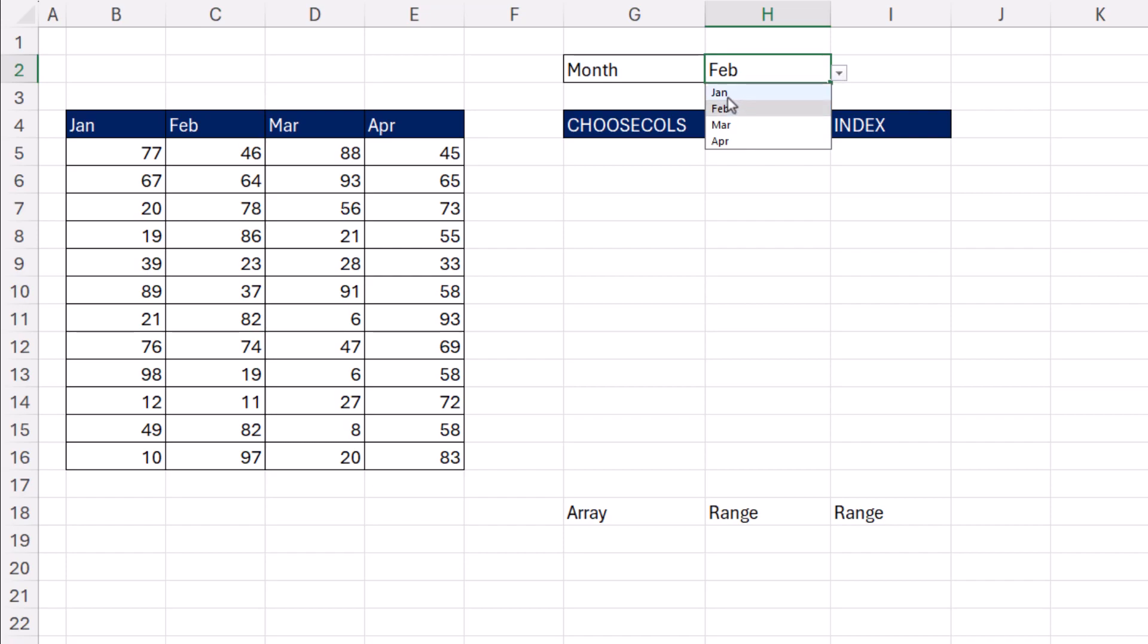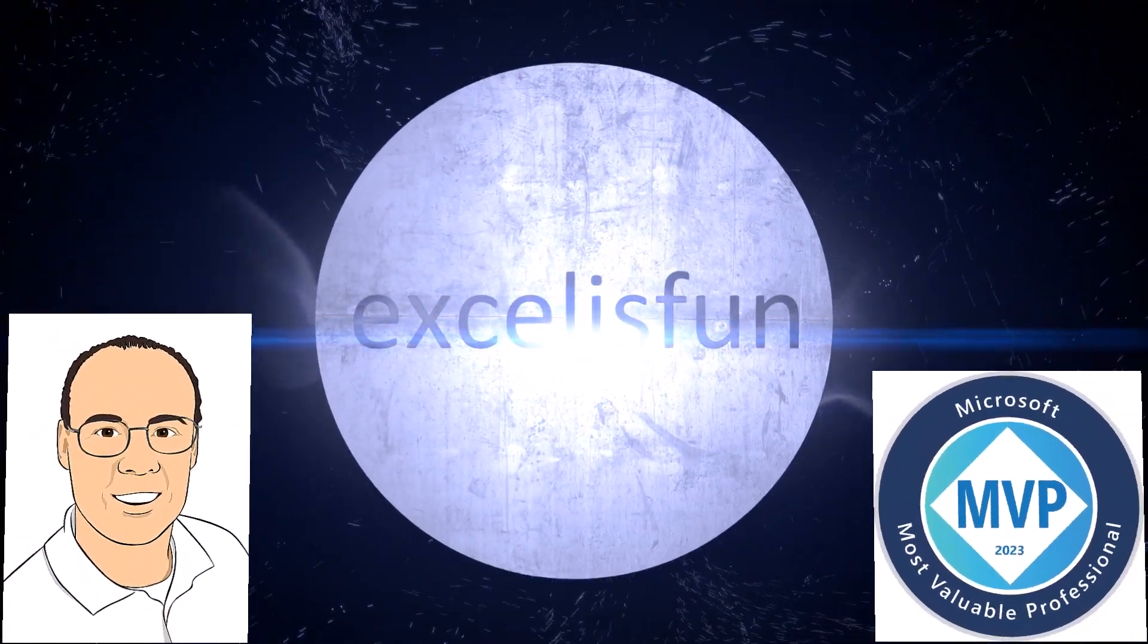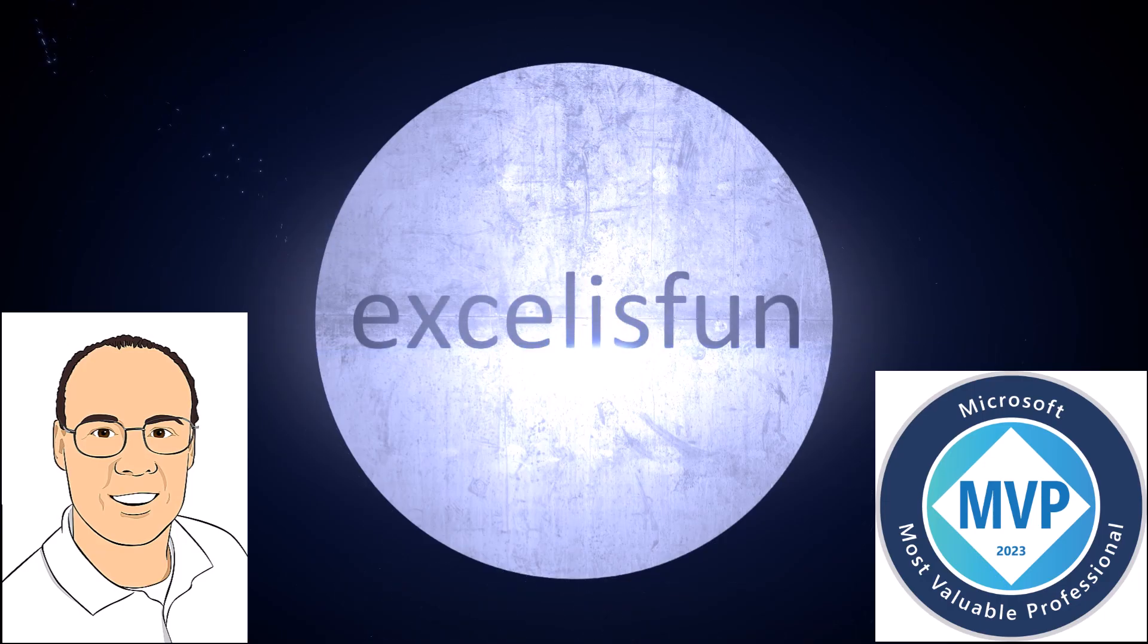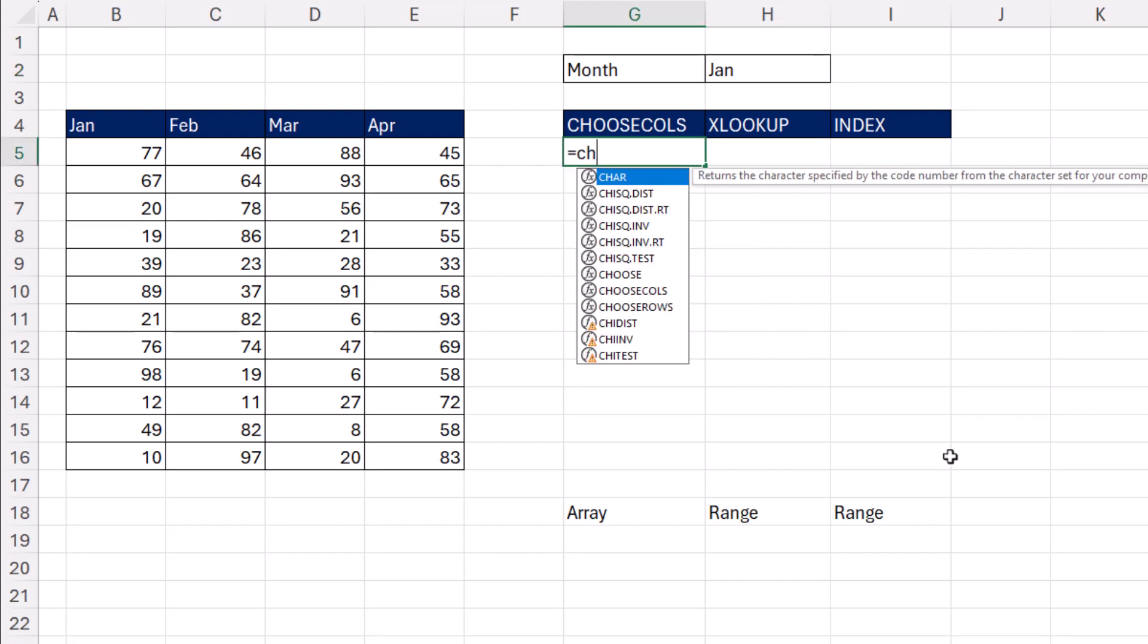We want to be able to select a month and look up from this table the entire column. And there's one, two, three different built-in functions that can look up a column. We'll start with Choose Column.